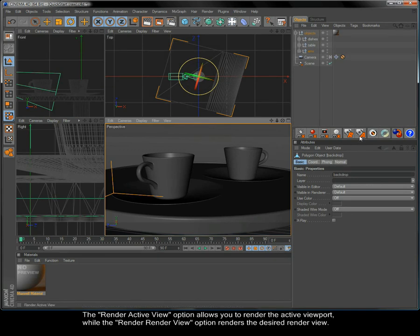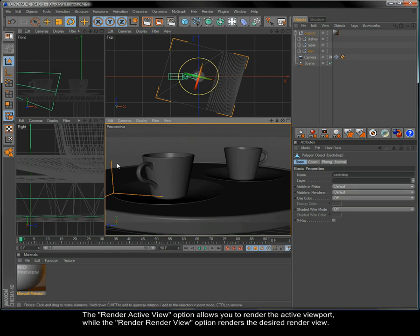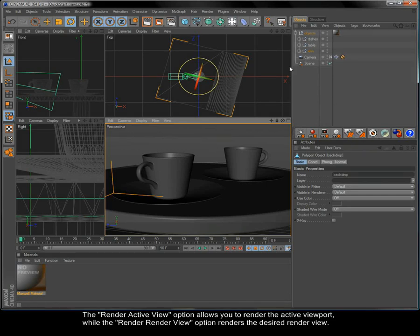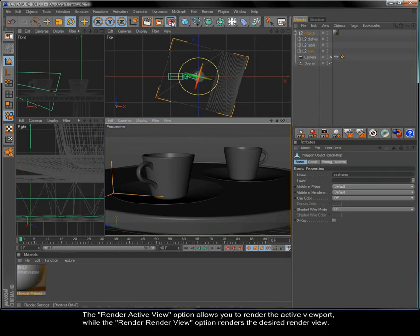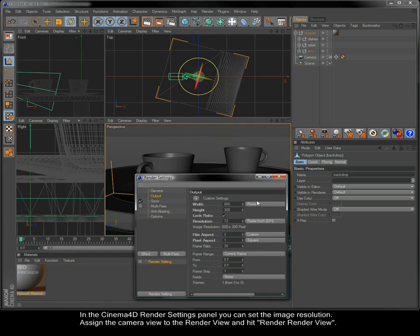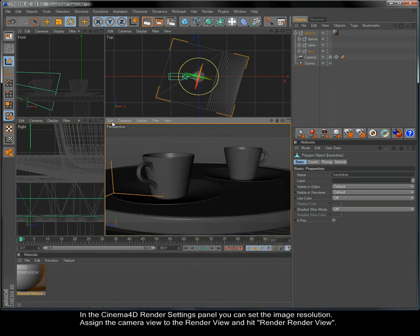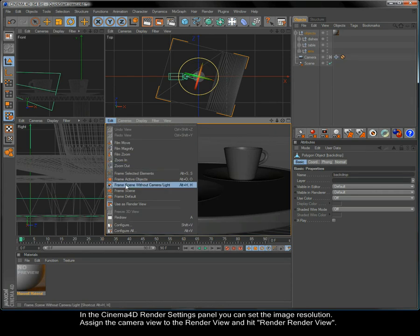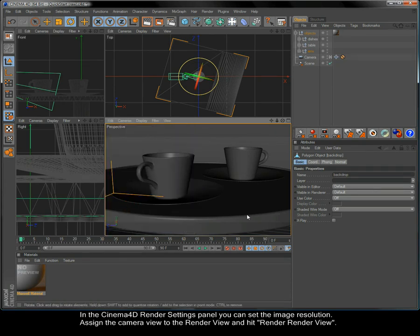The Render Active View option allows you to render the active viewport, while the Render Render View option renders the desired Render View. In the Cinema 4D Render Settings panel, you can set the image resolution. Assign the camera view to the Render View and hit Render Render View.